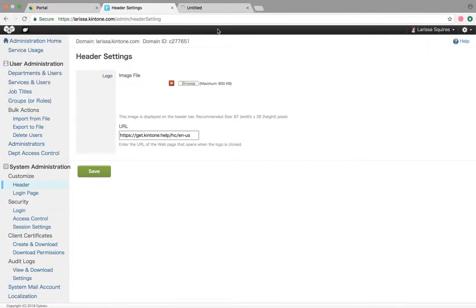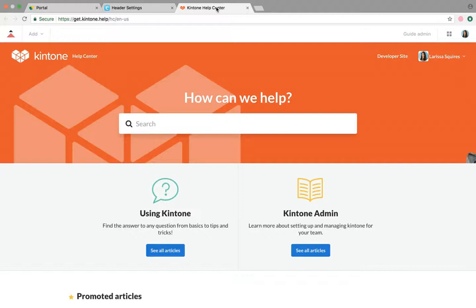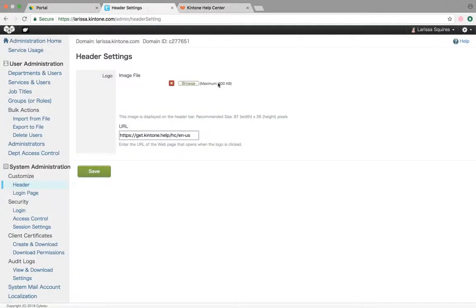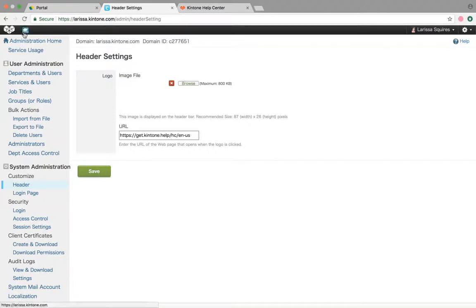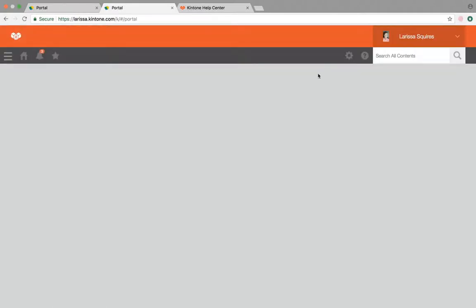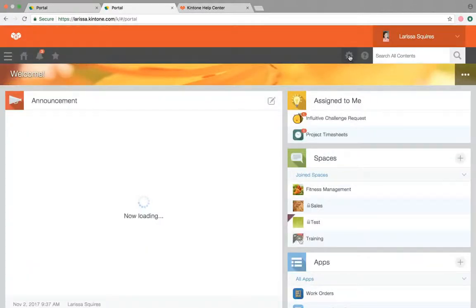For example, if you were to click on my logo, it'll take you to our Kintone help center. This URL can be something that your employees navigate to frequently — it could be the help center, your company's website, or whatever is best for you. Then click save.